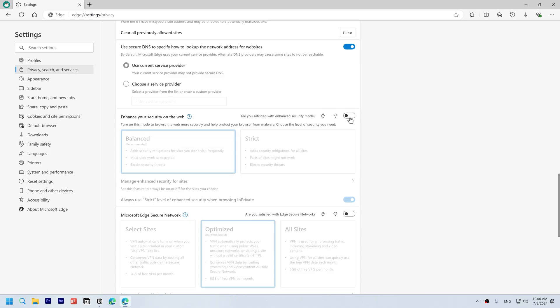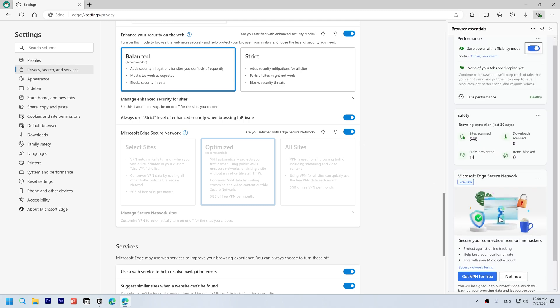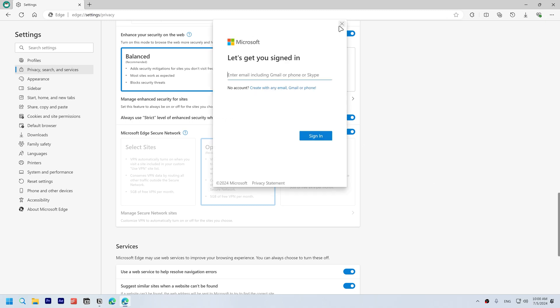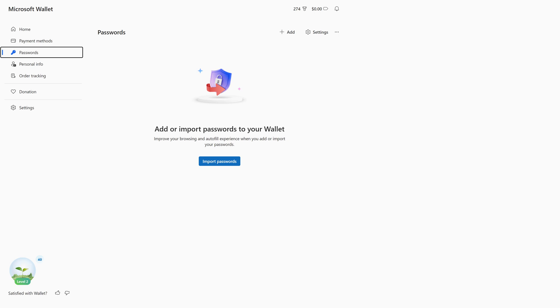Enable enhance your security on the web, set to Balanced, and enable this option. Enable Microsoft Edge Secure Network, which offers you free VPN after you sign in. Disable save time and money with shopping in Microsoft Edge. Disable notifications of related things with Discover and disable save screenshots of sites for history.